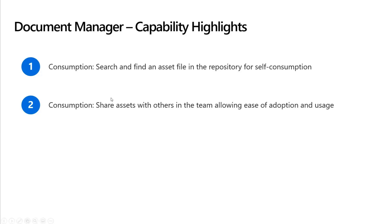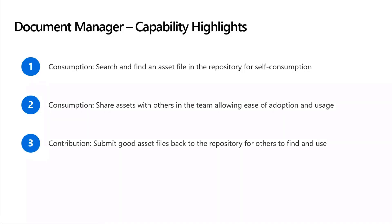Now, the third one is more on the contributing back to the asset library. So far, we have been talking about this one huge repository of SharePoint document library where we have all the assets that we have all been consuming the good resources for. Now, how do we contribute assets back to the library without leaving the context of where we are working? How do you make that particular process easier?